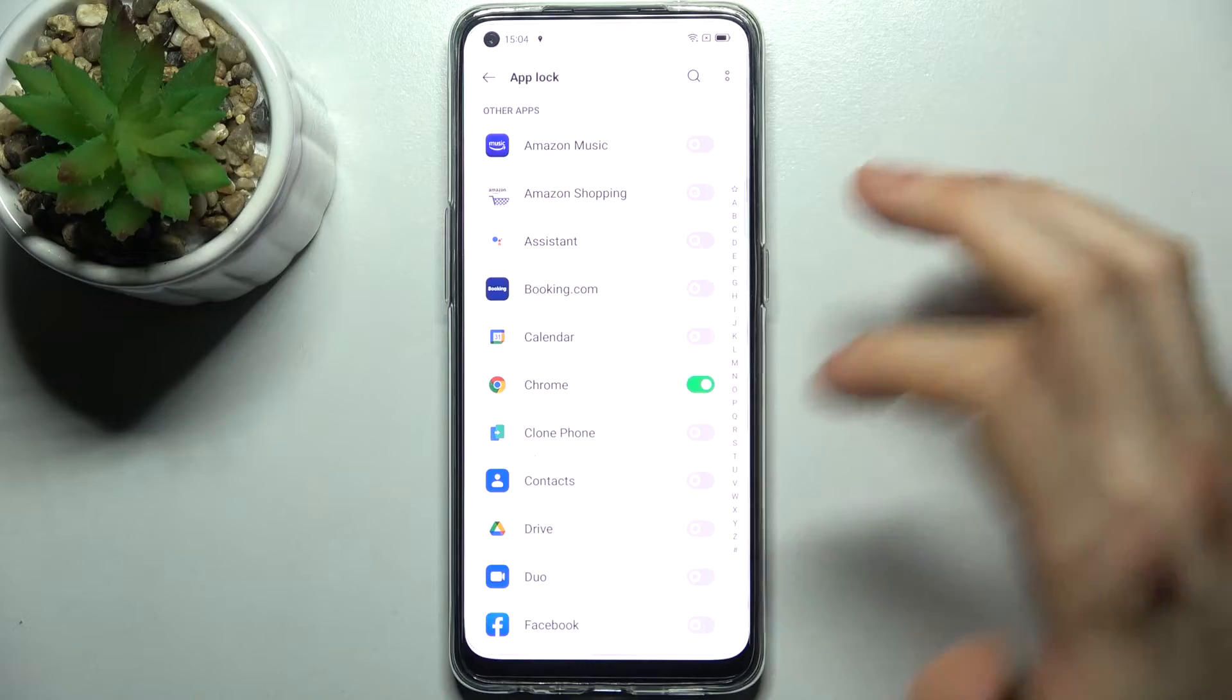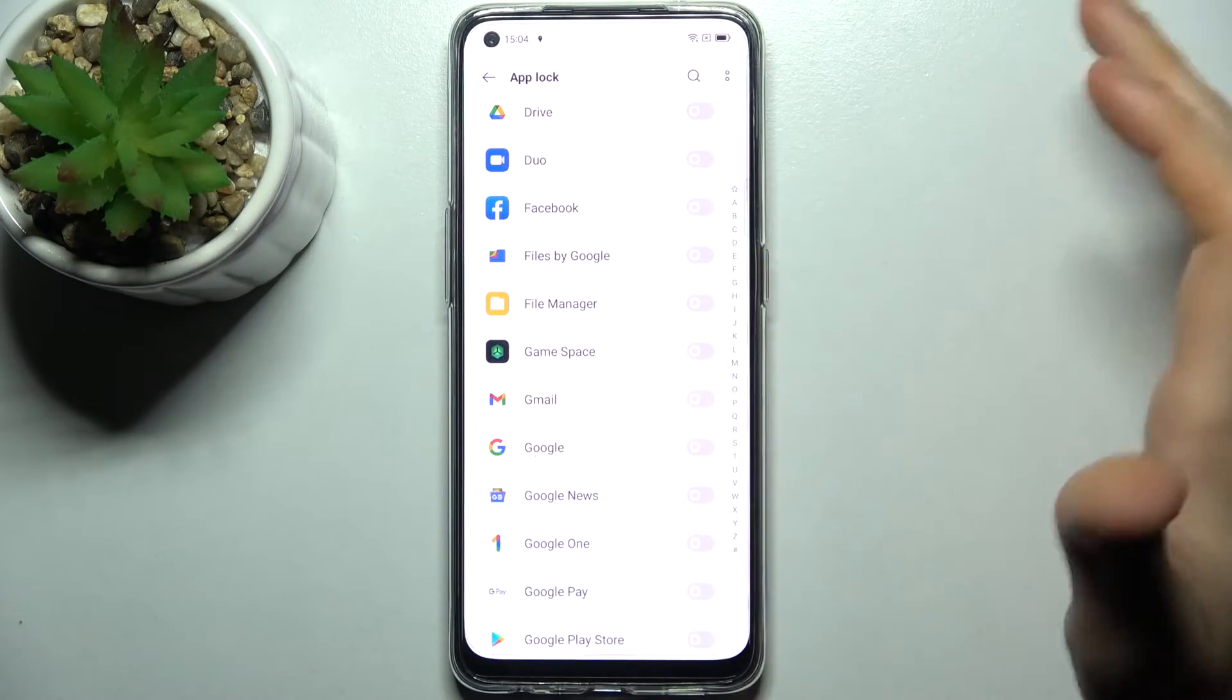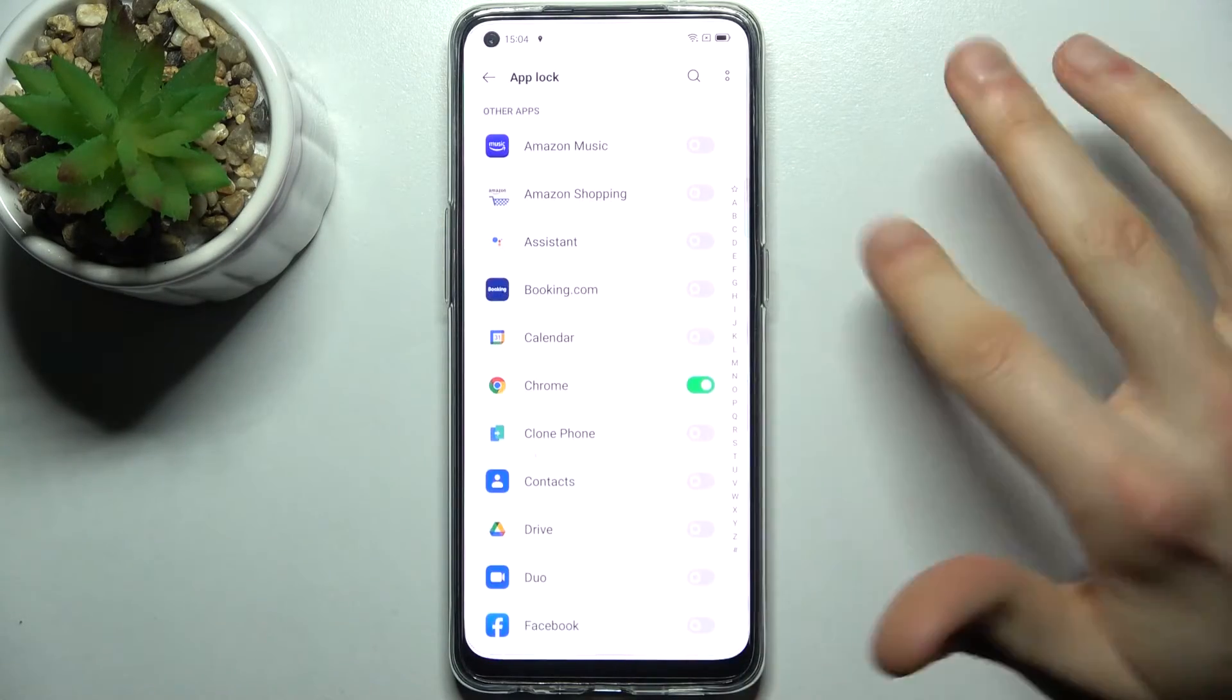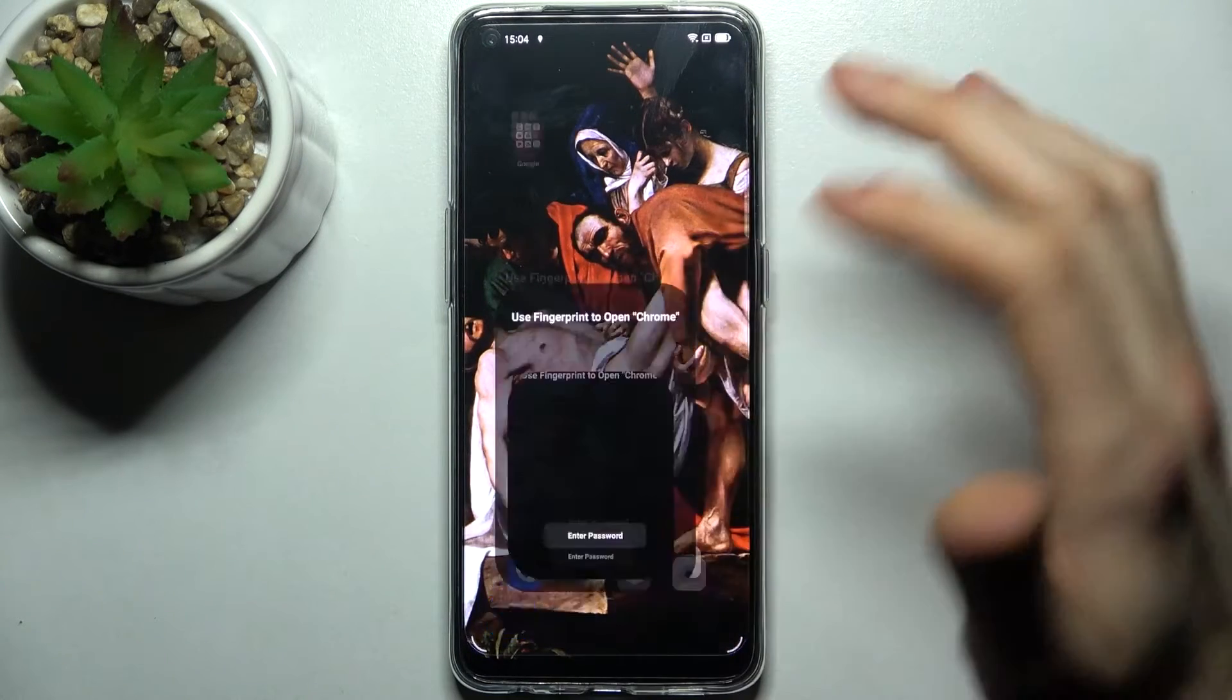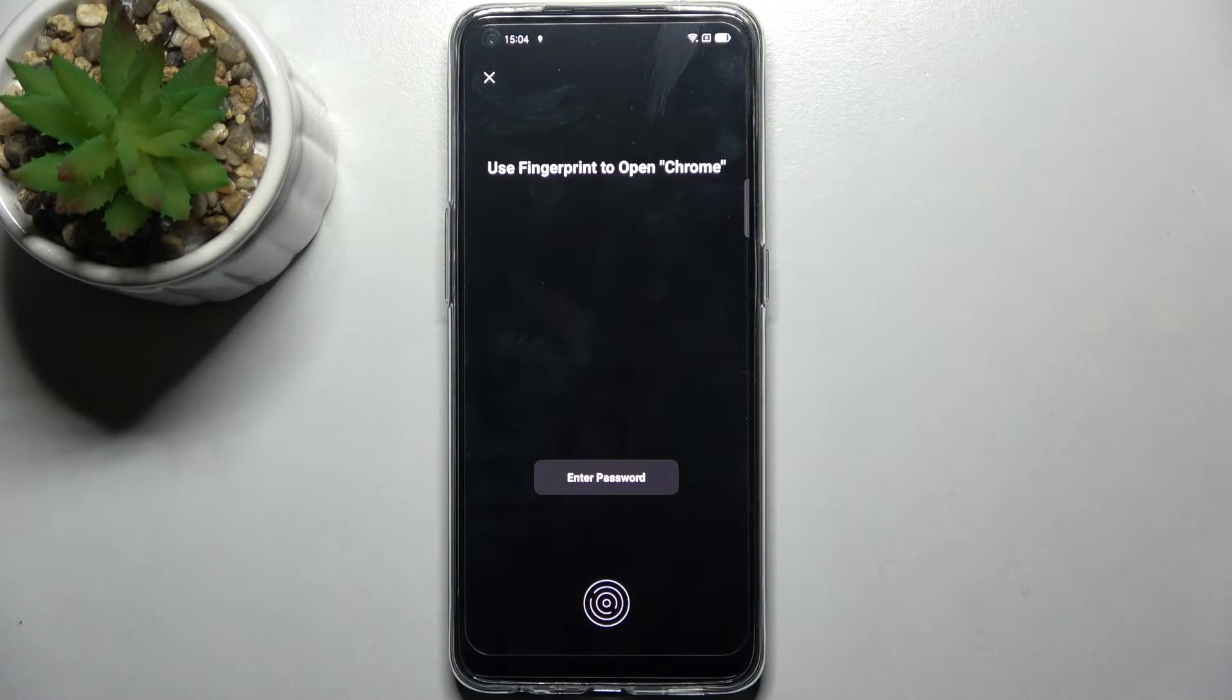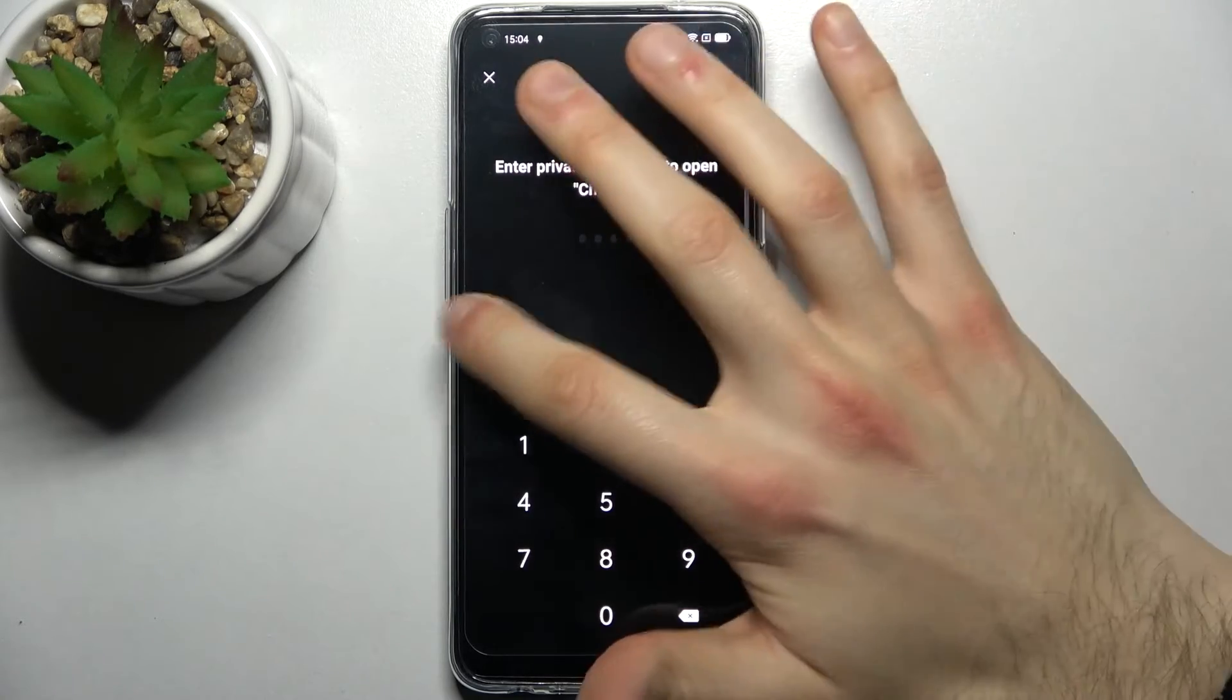For example, let's lock Chrome. Now, as you can see, I can't access Google Chrome without my fingerprint or my privacy password.